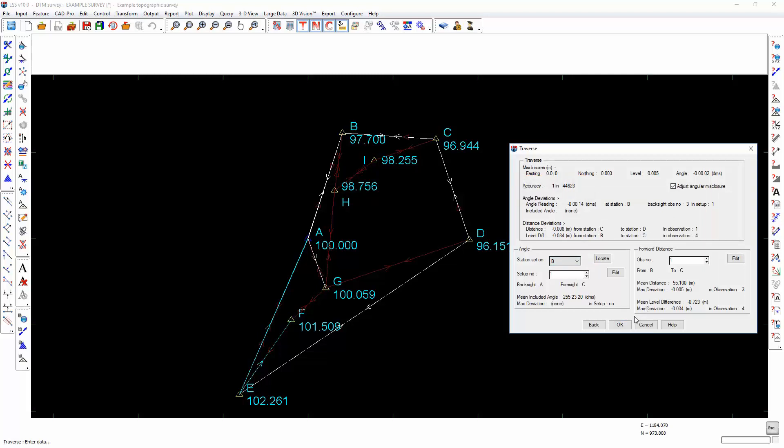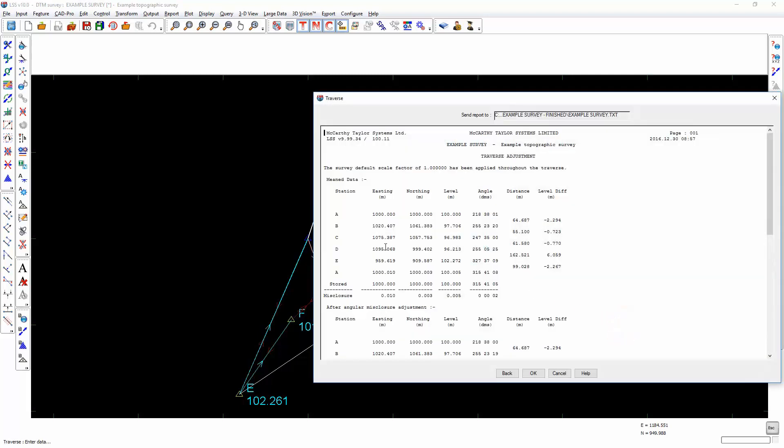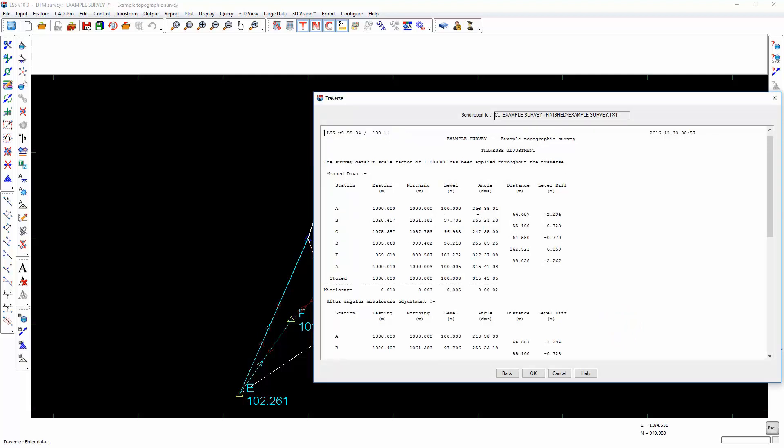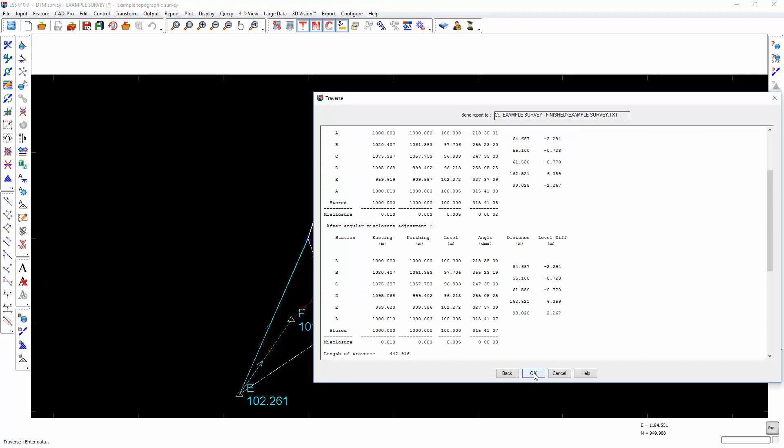As soon as I am happy with the results of my edits, OK will produce a report detailing the meaned station data. And this is a real-time bowditch adjustment, not a least squares adjustment. When I select OK, it will commit those changes to the LSS survey. The stations will be adjusted and all observations from those stations will be moved appropriately.